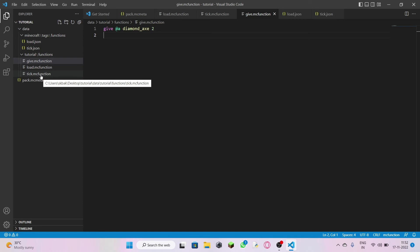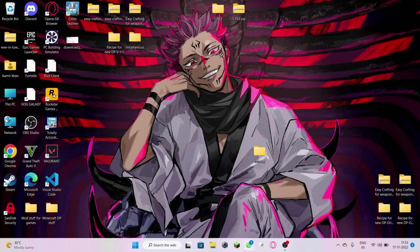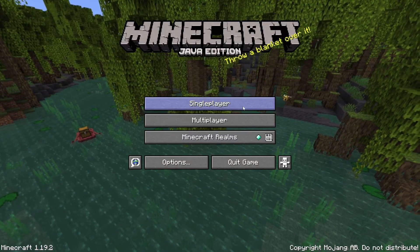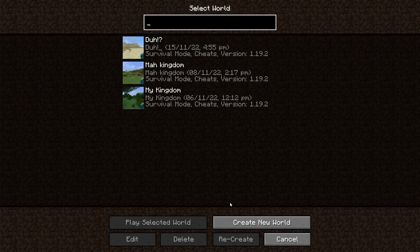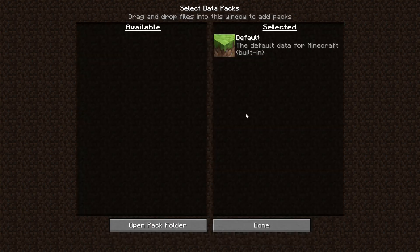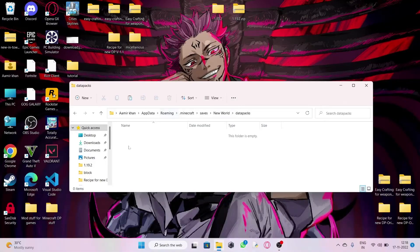Now we've done it — close Visual Studio Code and open up your Minecraft launcher. Create a new world, but before creating the new world, go into the Data Packs option and click Open Pack Folder.